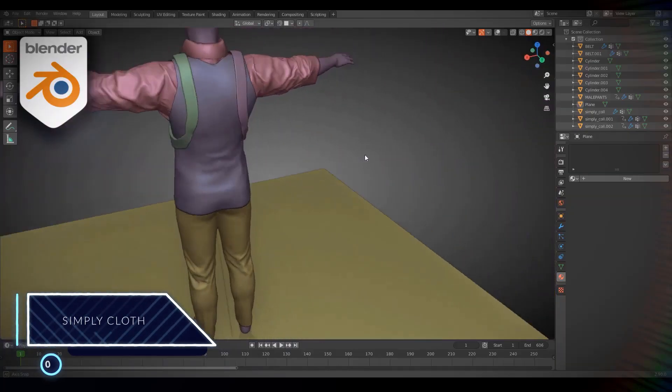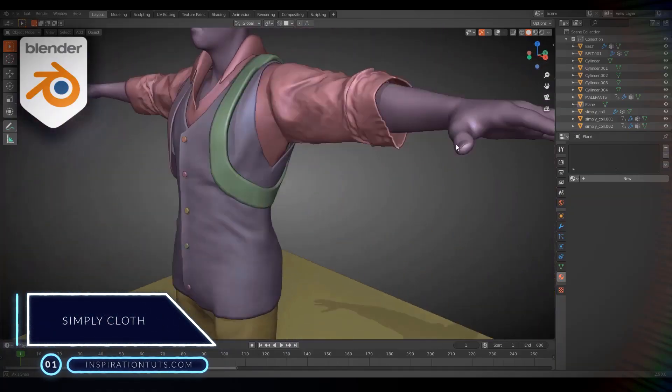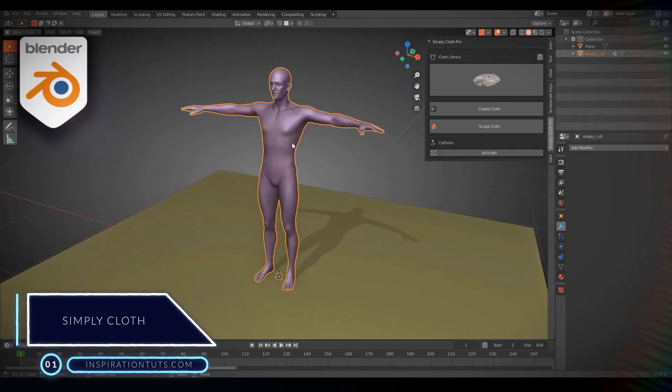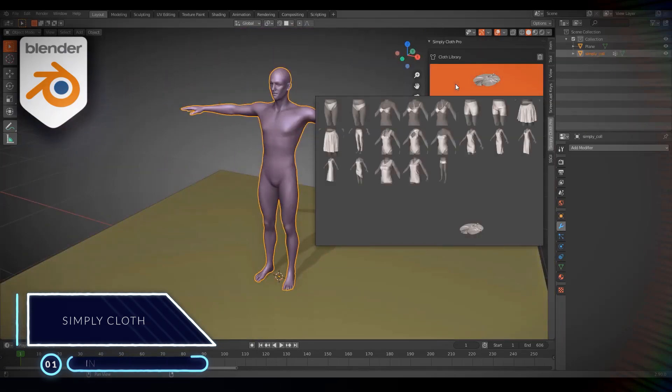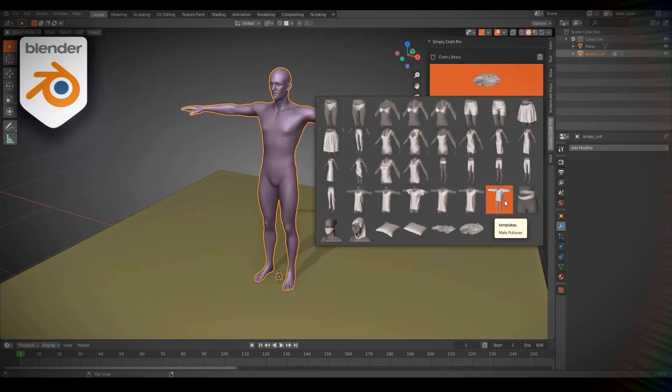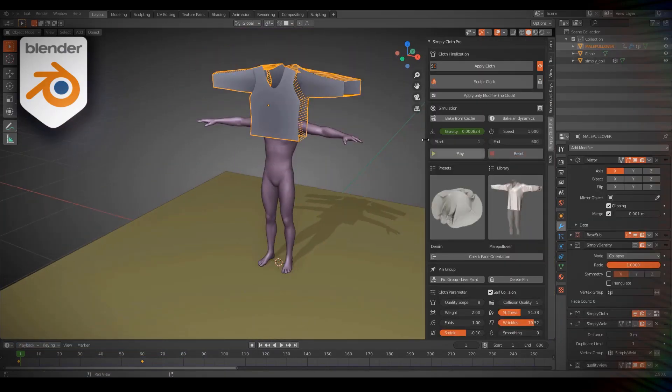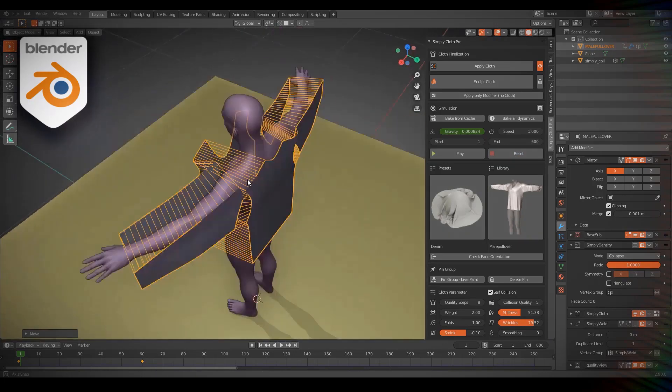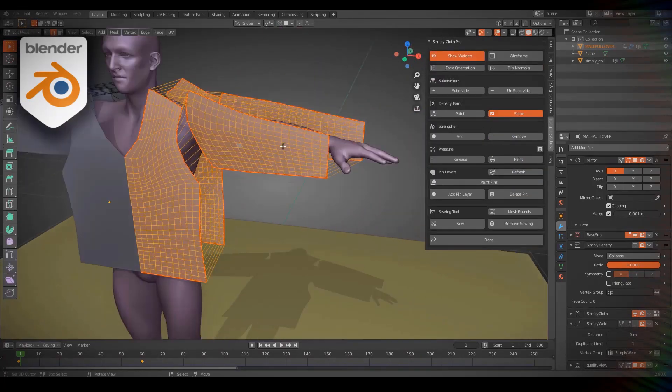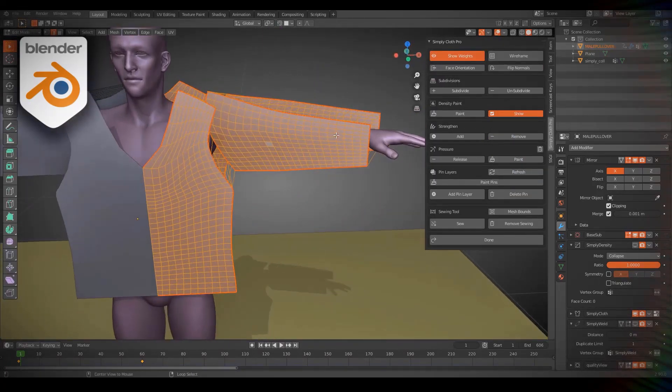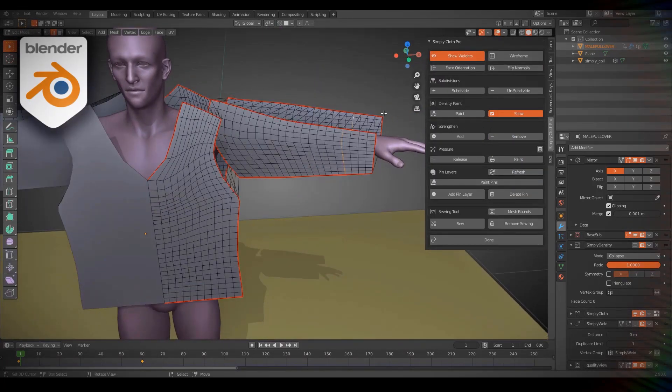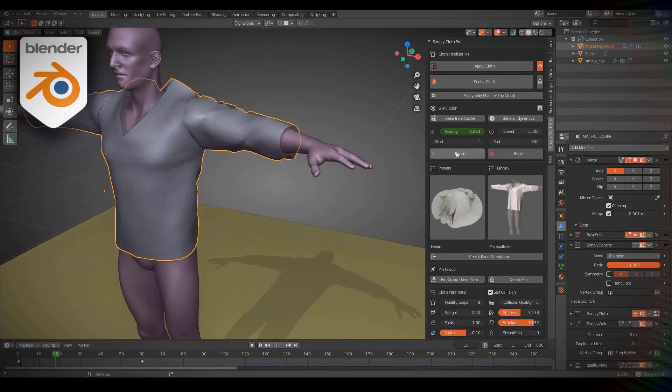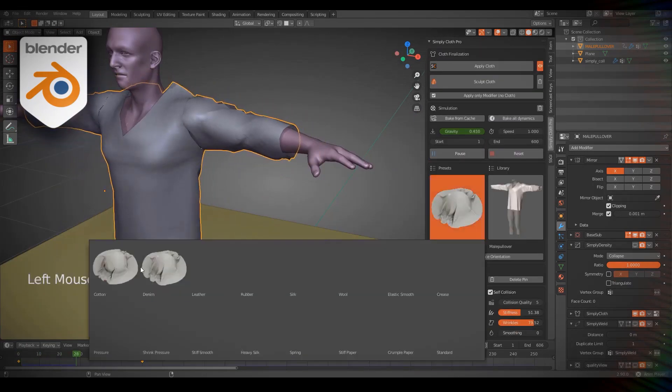Number one, Simply Cloth. With this add-on, you can create cloth faster and easier than before because it offers tools and features that can help you generate results similar to what you can do using specialized cloth software such as Marvelous Designer. And the good thing is,